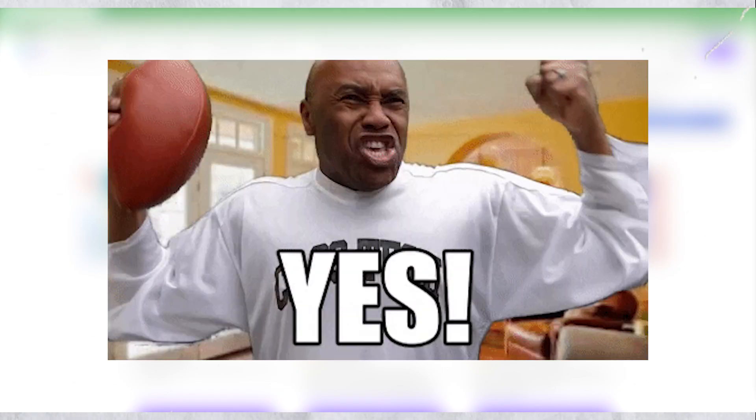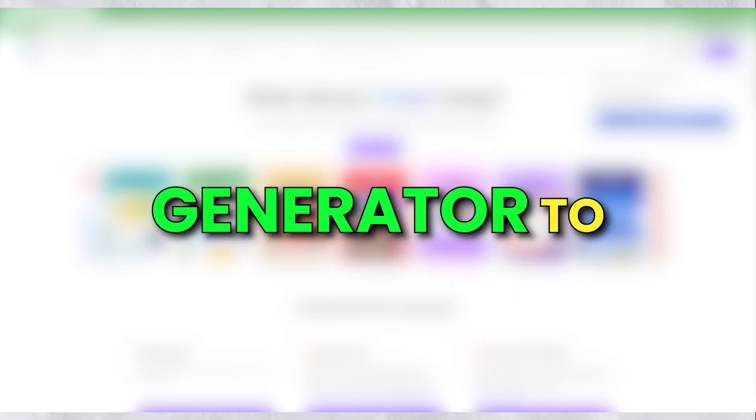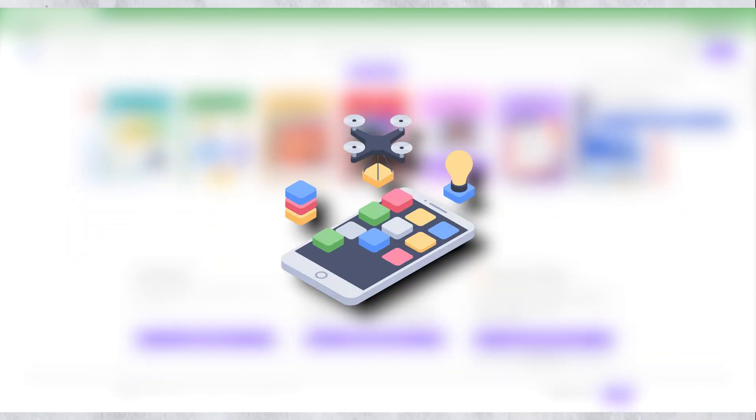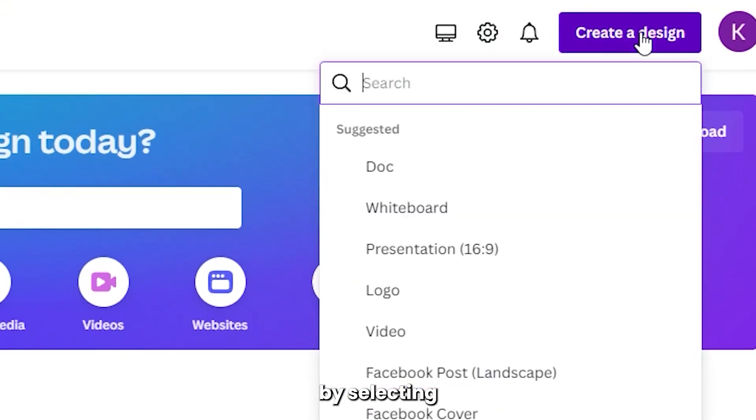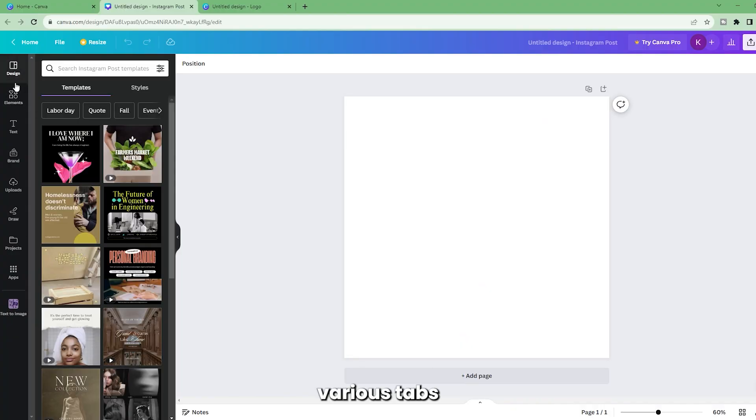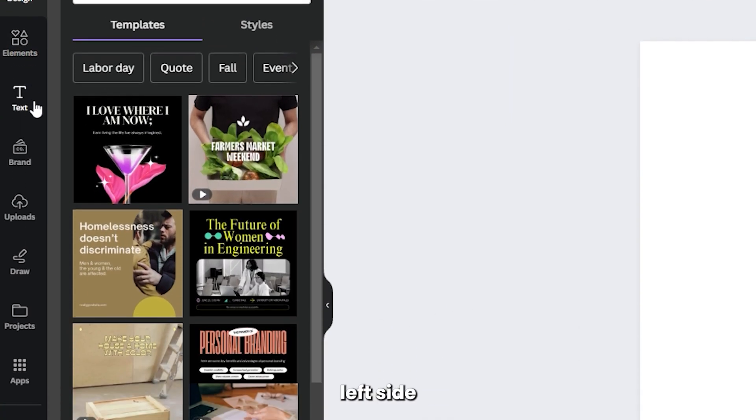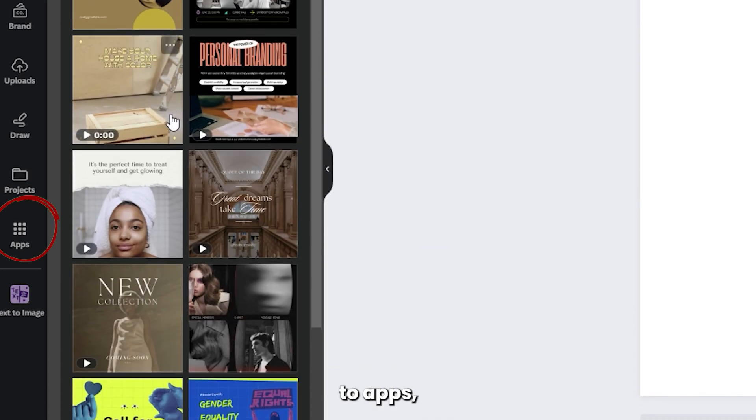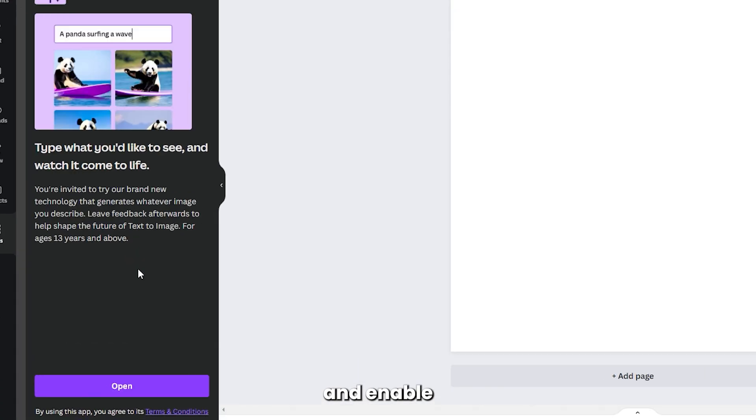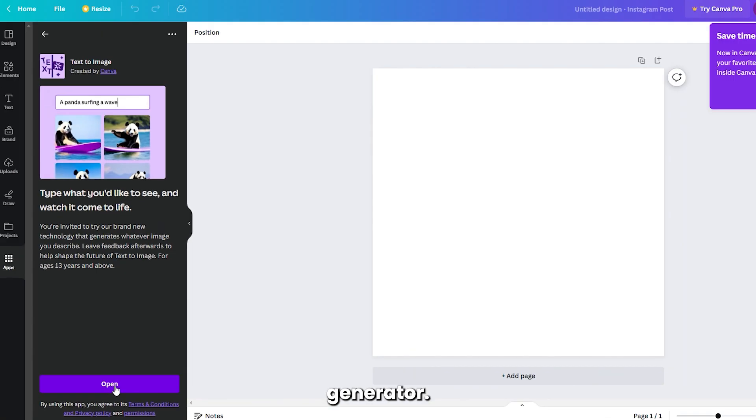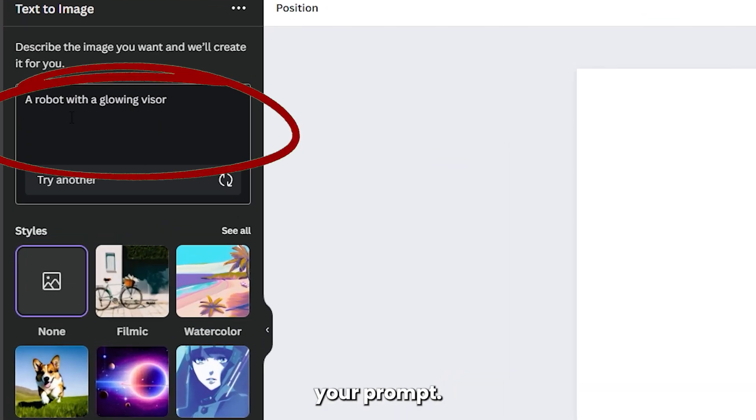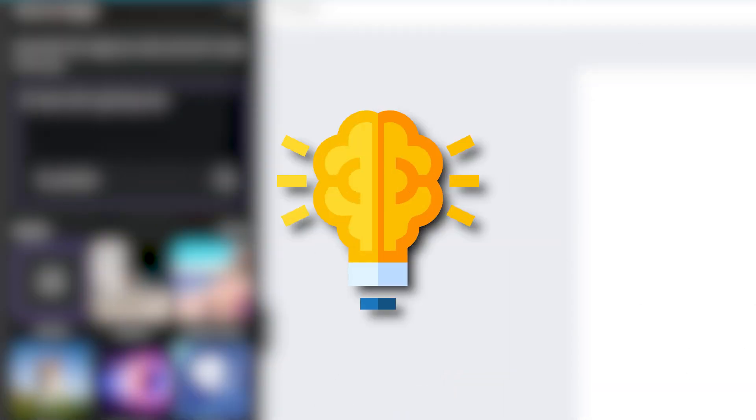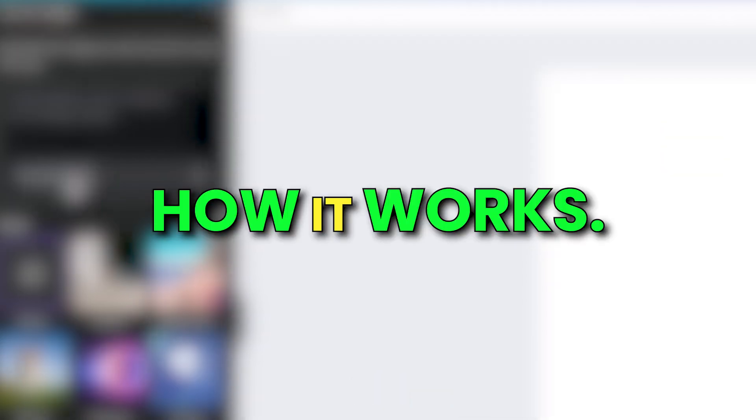Recently, Canva also added a free AI image generator to their app. Start creating a design by selecting the dimension you want. There are various tabs on the left side of the Canva screen, and you'll want to go to Apps and enable the AI text to image generator. This is where you add your prompt. You can be creative and add your own or look at an example to see how it works.